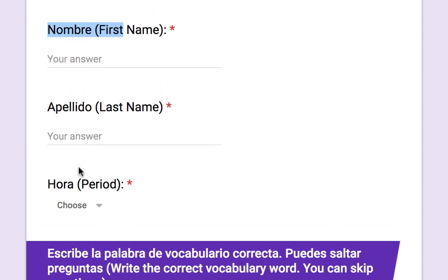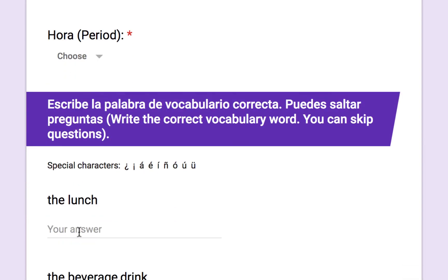Including first name, last name, and class period makes it a lot easier to sort the data afterwards and analyze by individual class period. I include directions to write the correct vocabulary word and give students the option to skip any questions if they don't know it. I also leave special characters so students can copy and paste them if needed when taking the assessment.